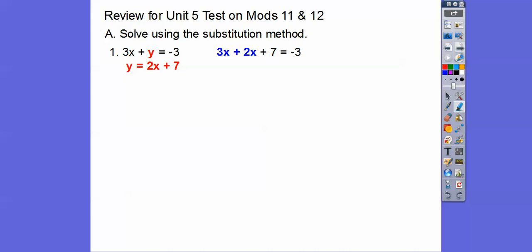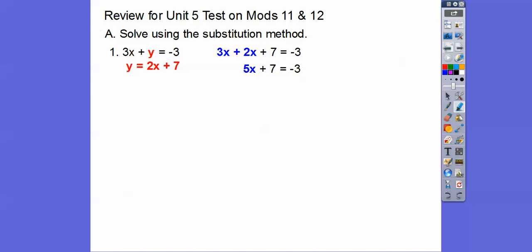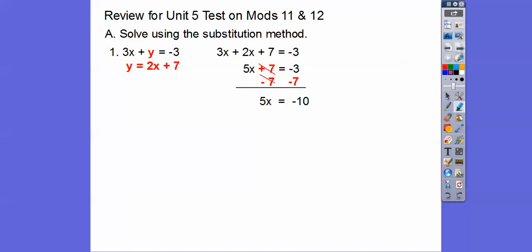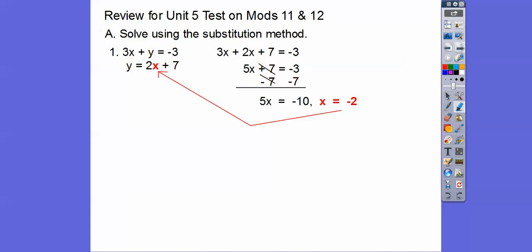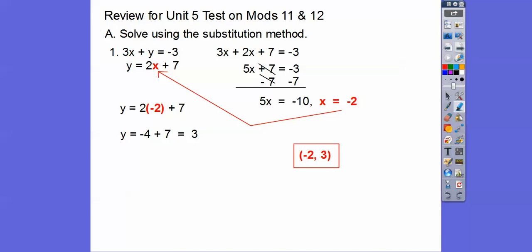We just put that in for y, and now we can combine like terms. 3x plus 2x gets us 5x, and then we subtract 7 on both sides. Negative 3 minus 7 is negative 10, and 5 goes into negative 10 negative 2 times. Remember these are ordered pairs, so we substitute negative 2 back into the y-equals equation. 2 times negative 2 is negative 4, and negative 4 plus 7 is 3, so our ordered pair is negative 2 comma 3.